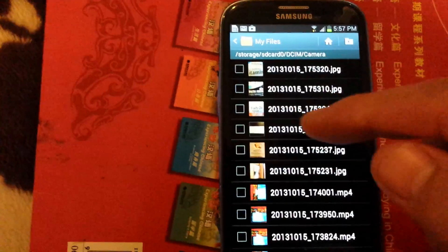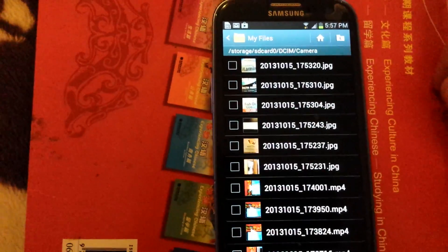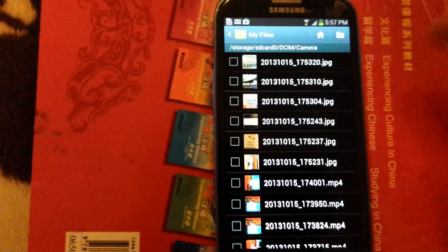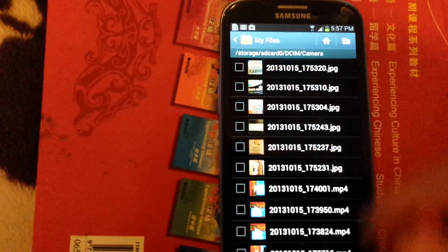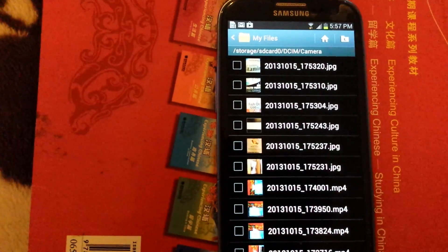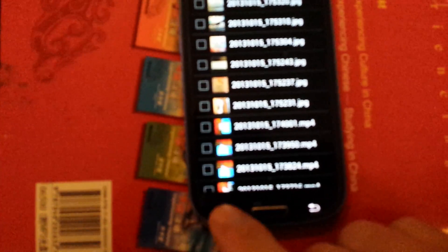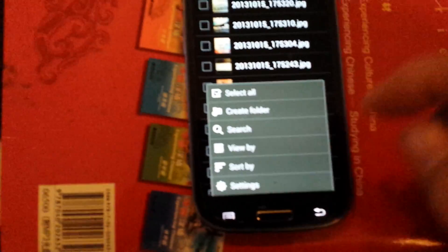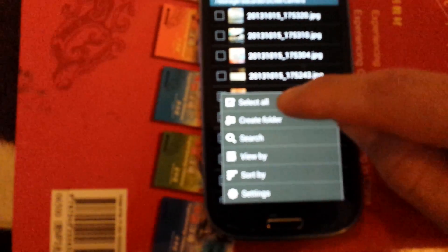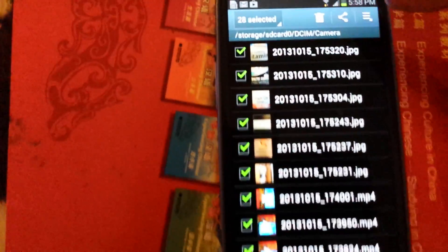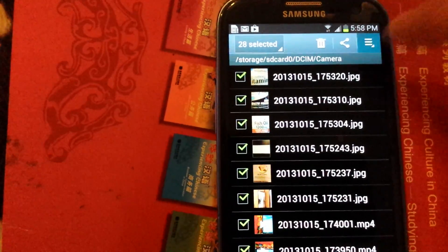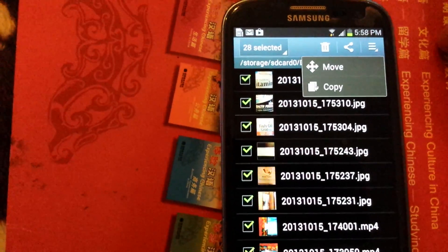You can select each one individually, or what I'm going to do, I'm going to select them all at once. So what you can do is click down here on your menu button and select all. Then you come up here in the top right hand corner, click on that.